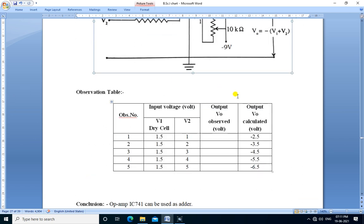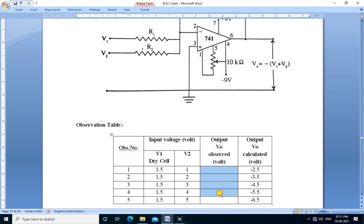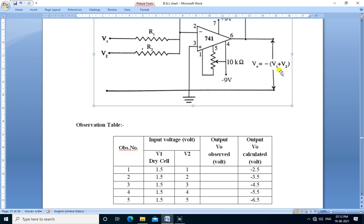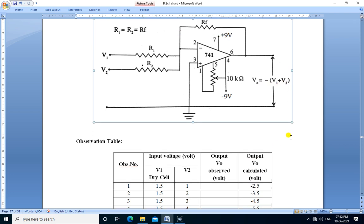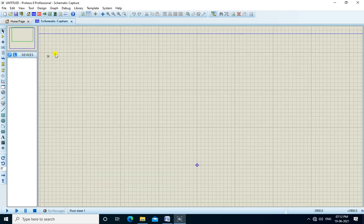This is the observation table of the op-amp as adder. V1 is a dry cell with a fixed value of 1.5 volts. We vary the voltage V2 from 1 to 5 volts, so we observe different output voltages. The output observed is noted here, and the output calculated is already calculated using the formula Vout equals minus (V1 plus V2). We will build this circuit in Proteus simulation software.